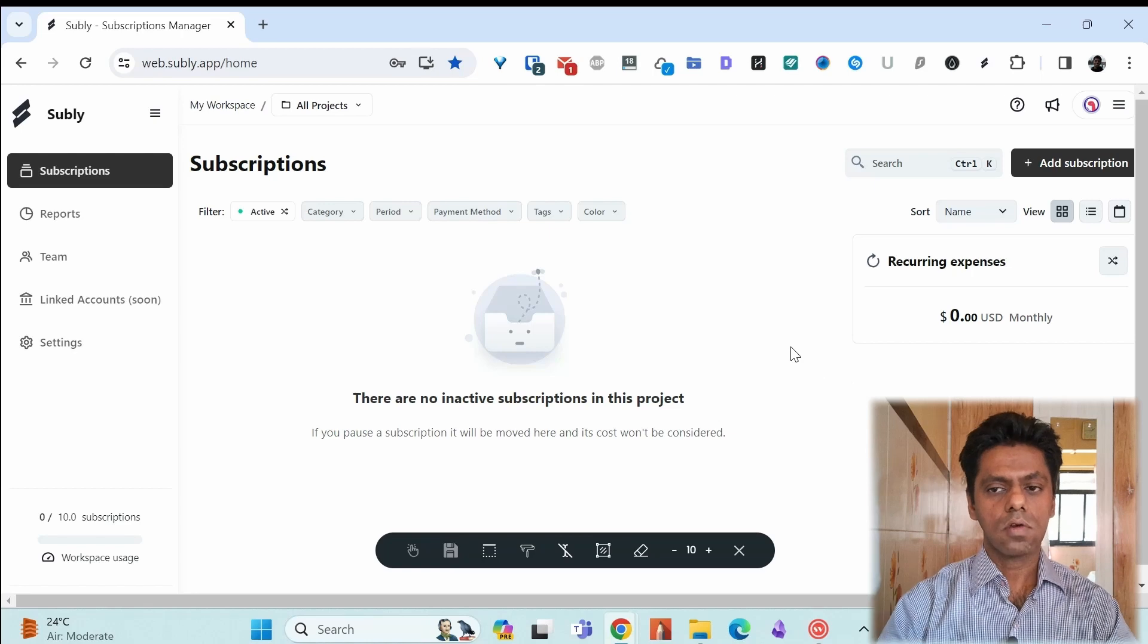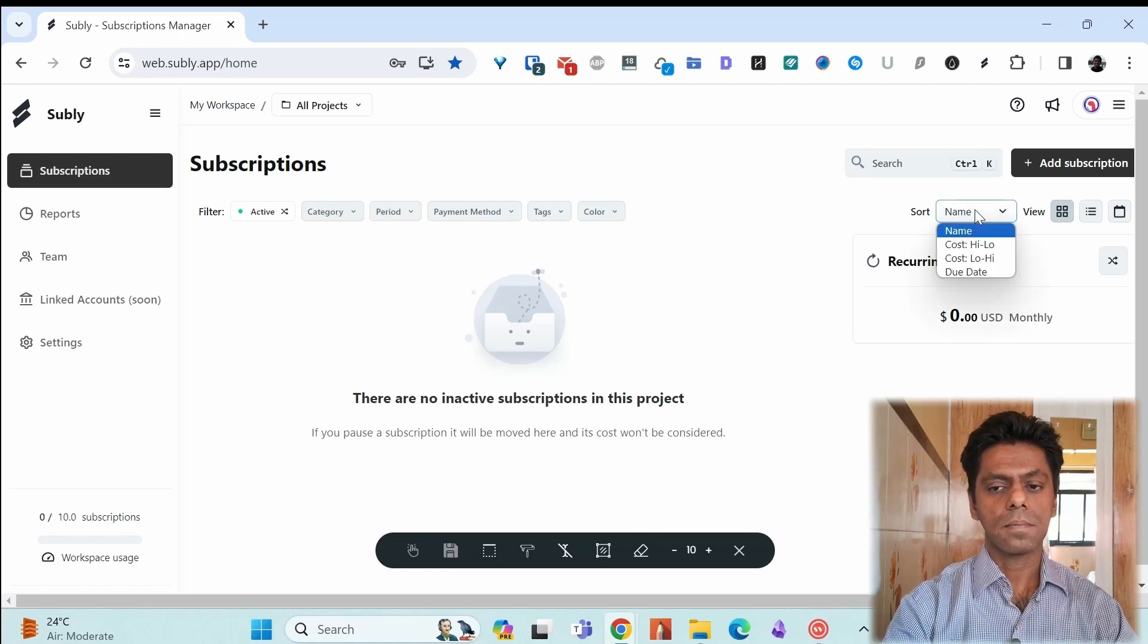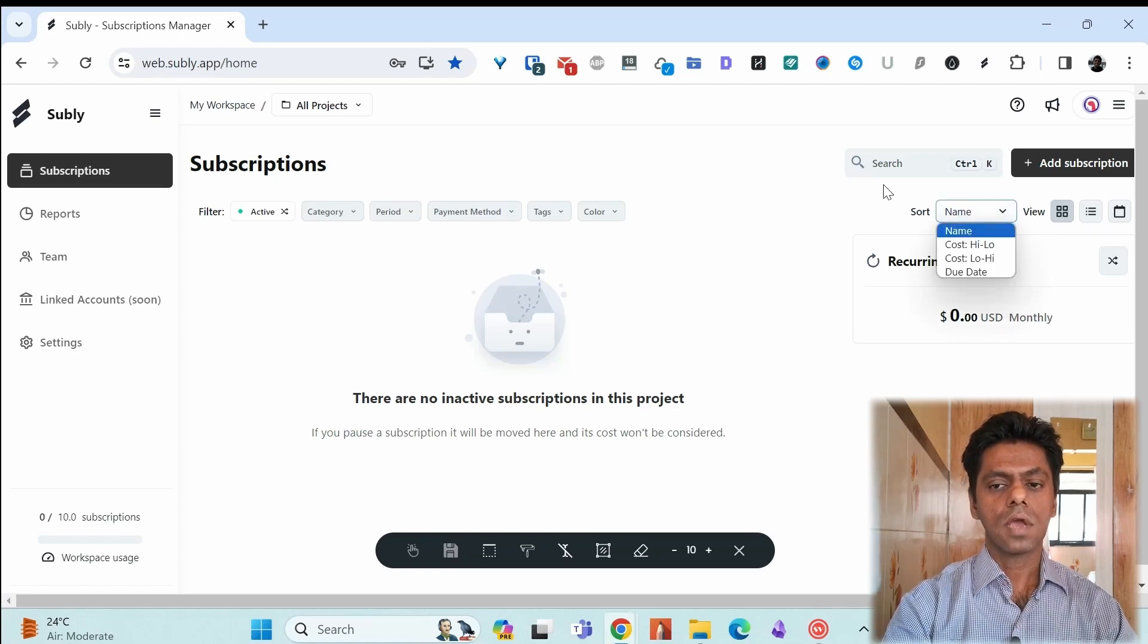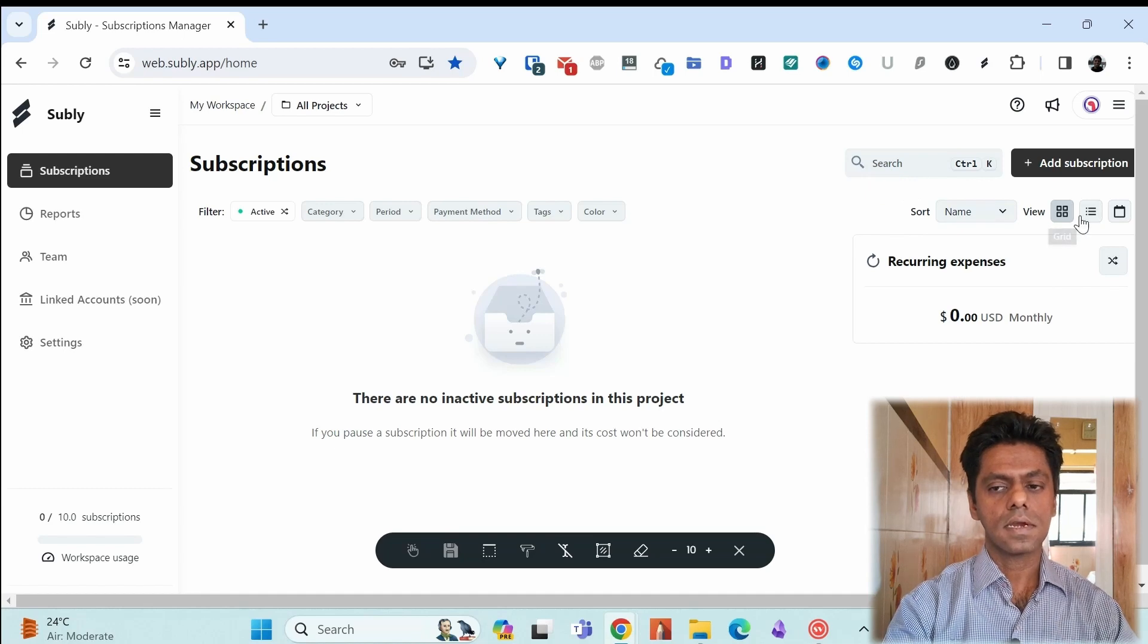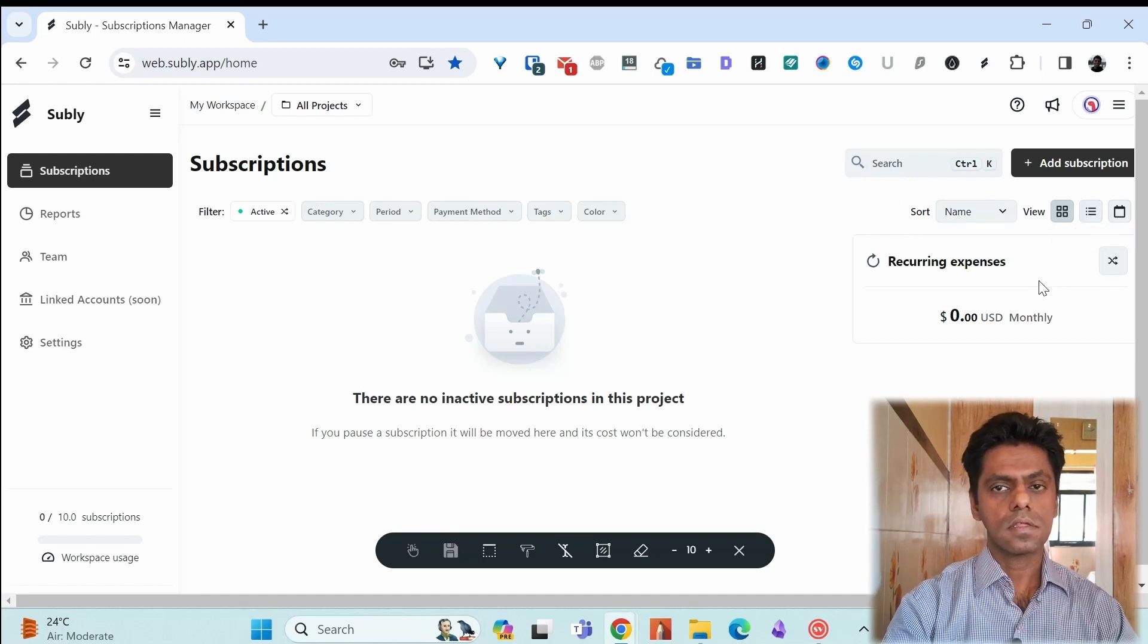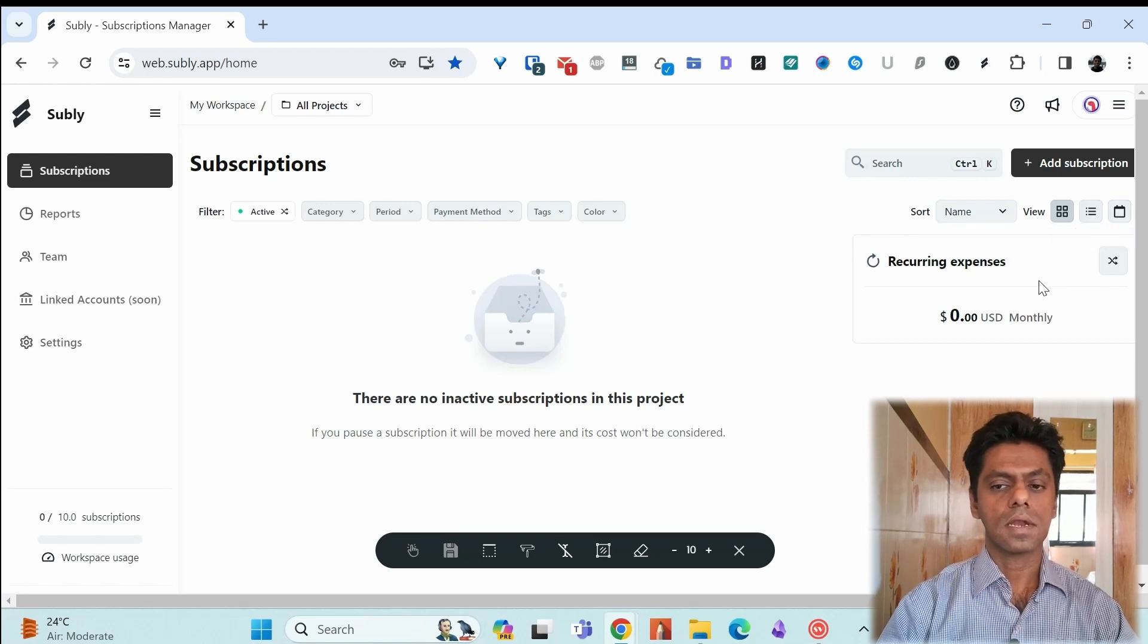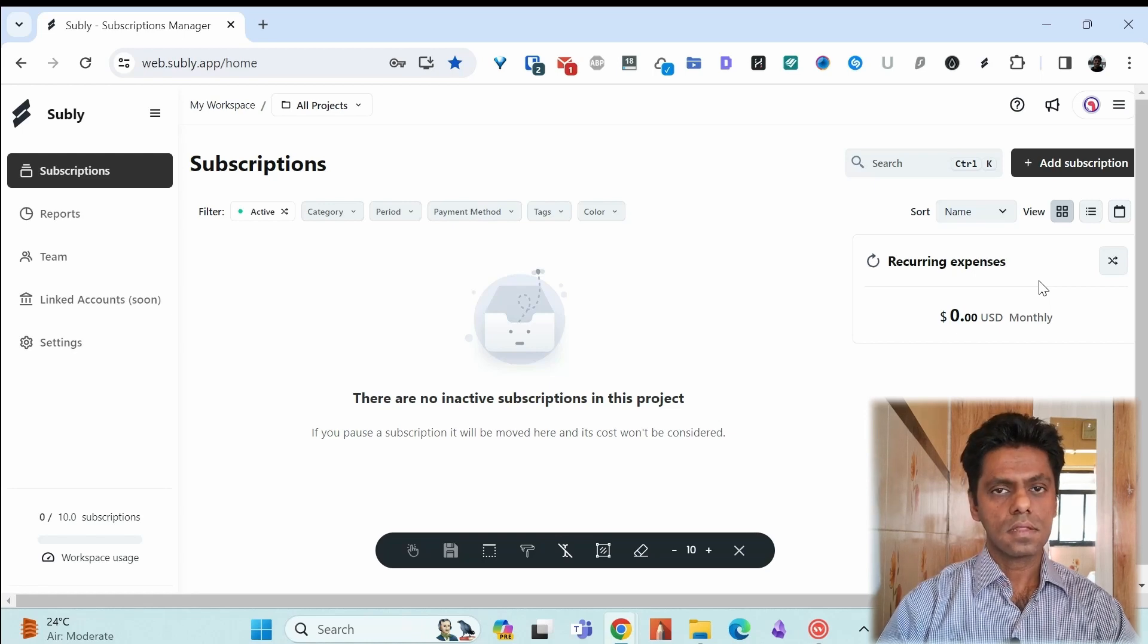You can sort it out by different methods like name, cost, due date. You have different views like grid and list. You can see your recurring expenses that you might have for your business. So we'll come back to the settings. So this is just an overview.